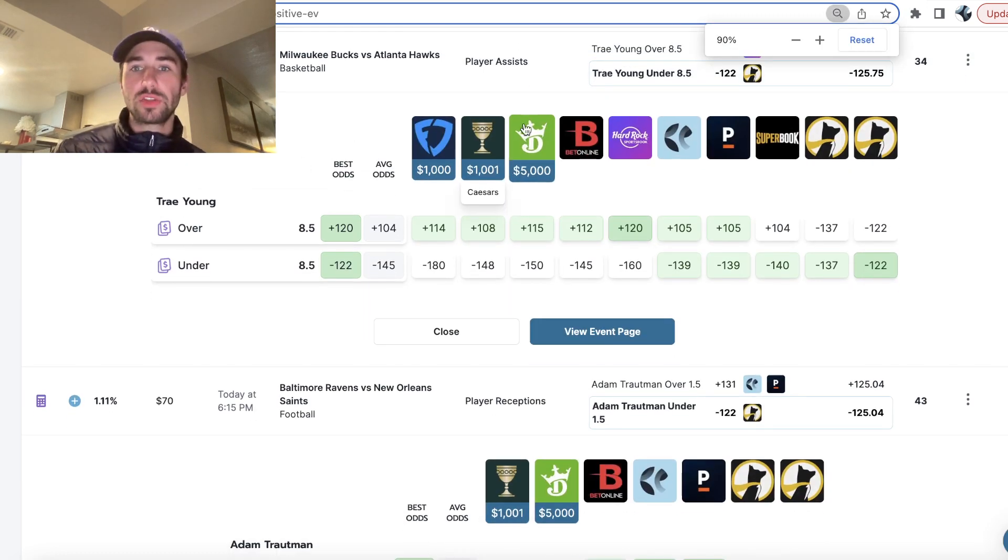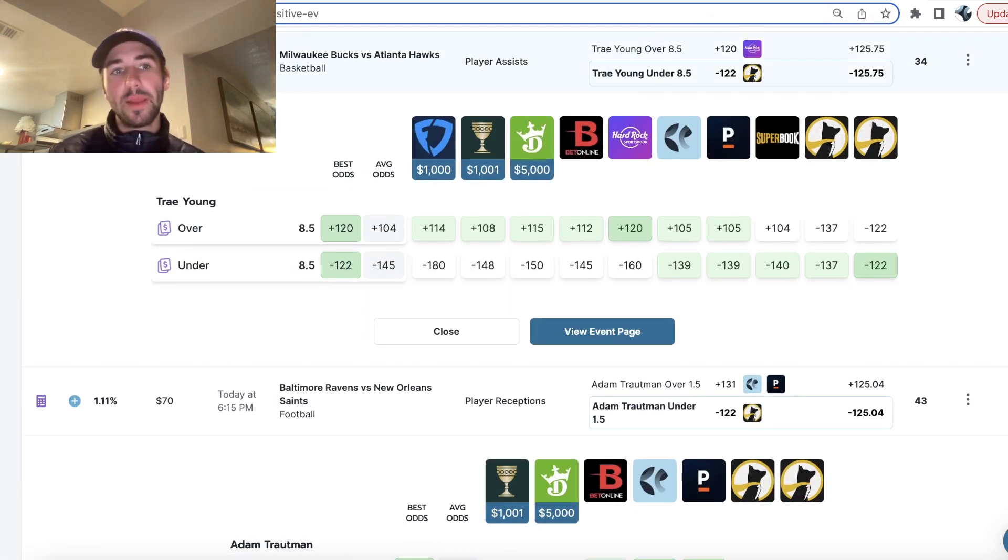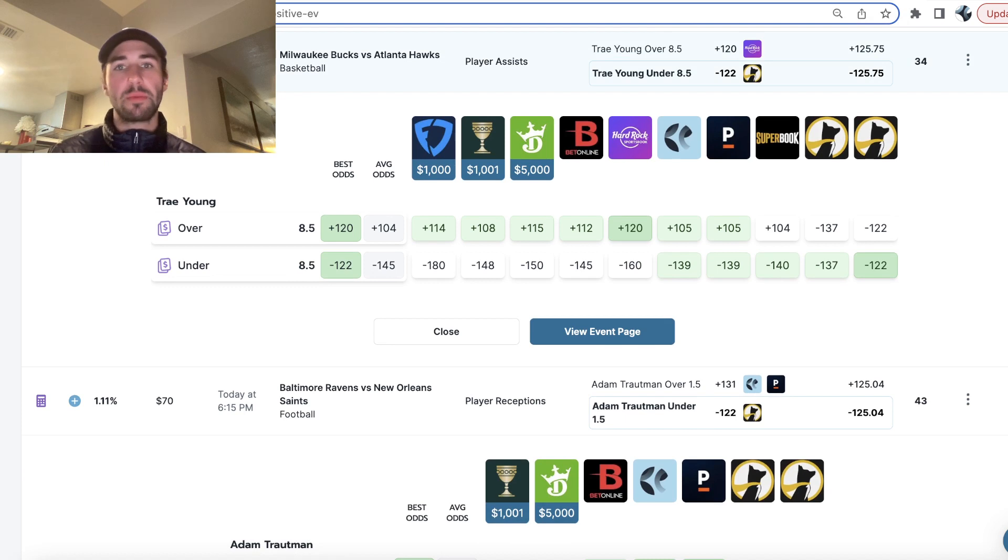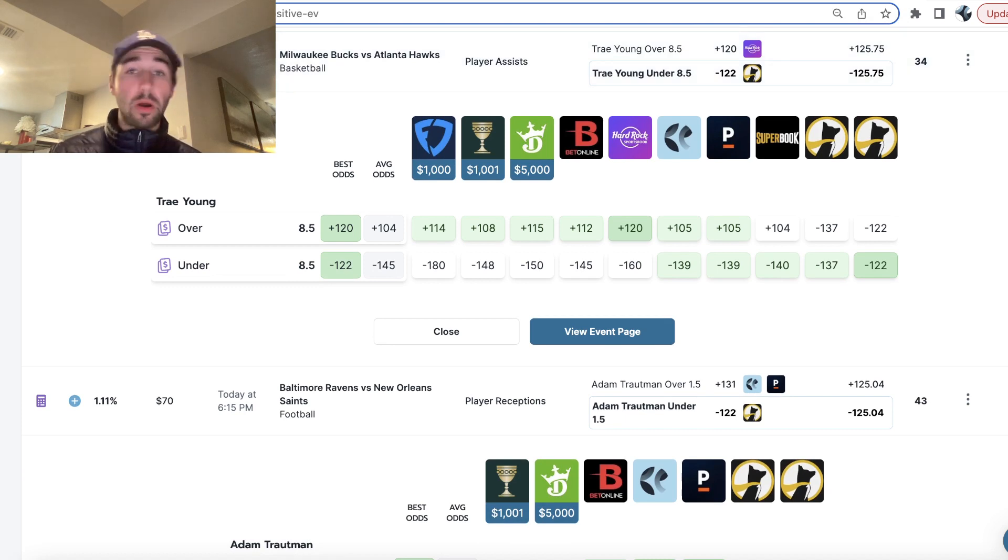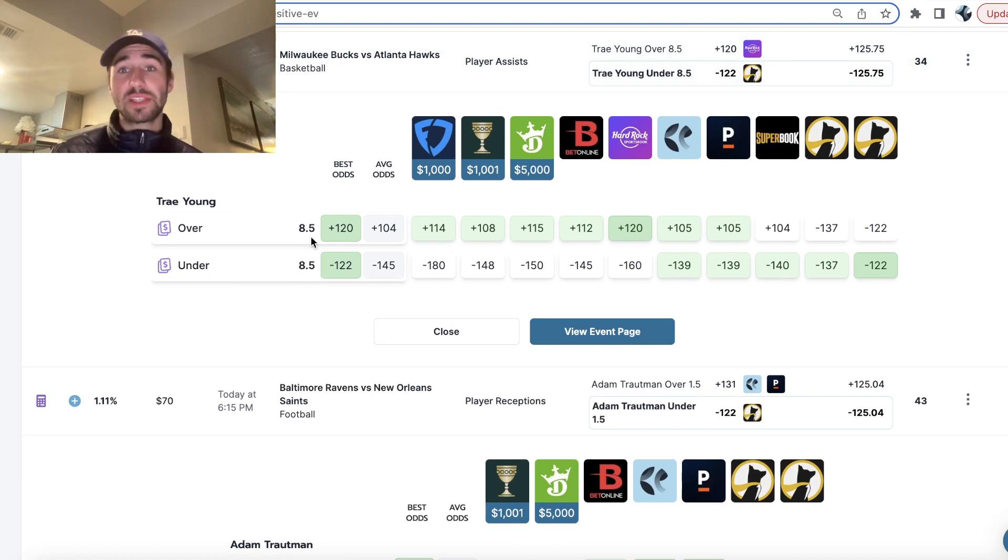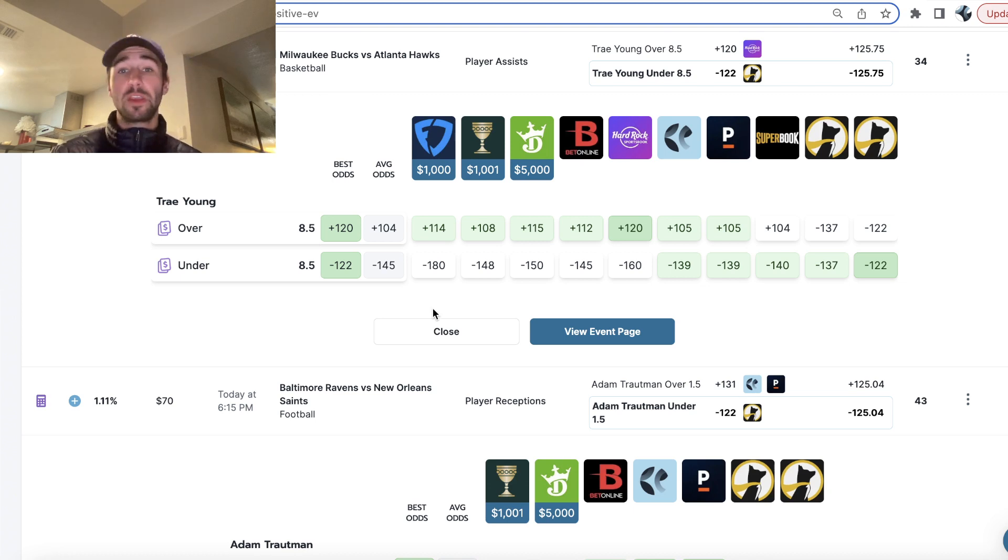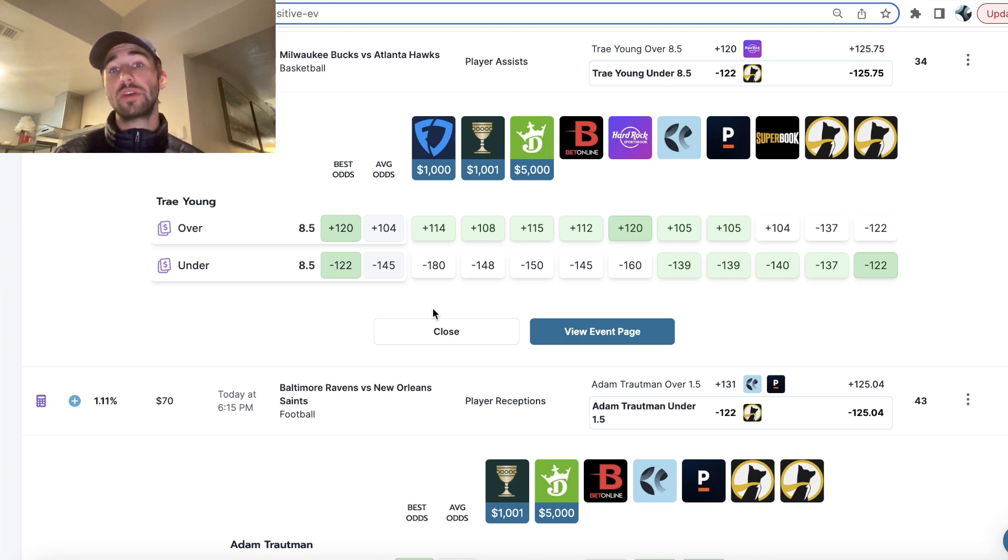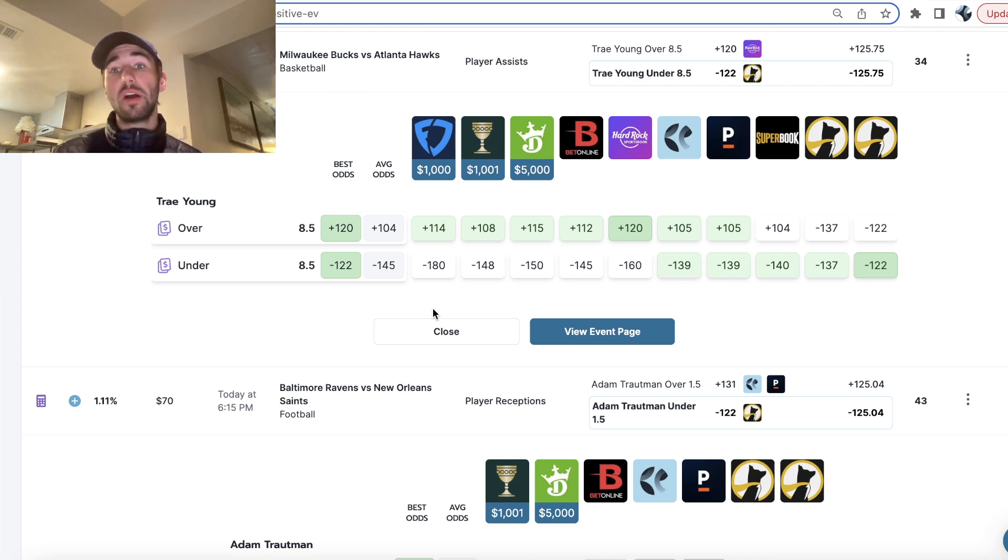OddsJam is all about finding data-driven picks with an edge. So this play on Trey Young tonight has a 1.36% profit margin. So you parlay it with a couple other bets that have slightly higher profit margin bets. You're going to get an underdog fantasy entry with like a 5-10% profit margin.